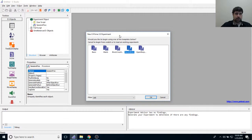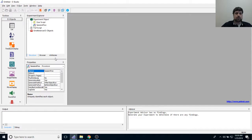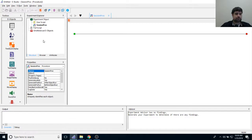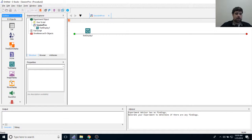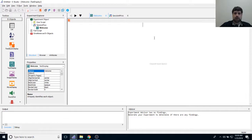Let's jump right into E-Prime. I'm going to pick a blank template, as I always do — I like to start from scratch. The first thing I'm going to do is add a welcome screen. This welcome screen is going to be a little more verbose than usual because there are a lot of instructions involved. I'll take a text display and make it the first object in my experimental timeline.